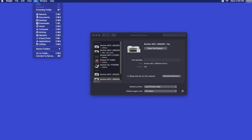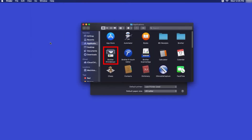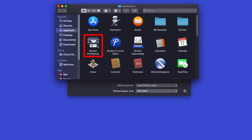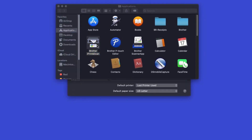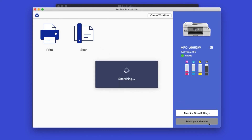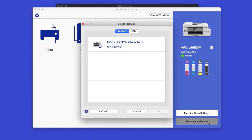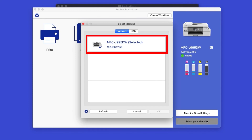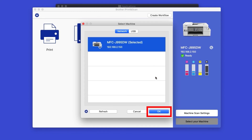From the Finder, navigate to Applications, and then Brother iPrint and Scan. Even though your Brother device may already be selected, click Select your machine. iPrint and Scan will now search for your device. Select your device and click OK.